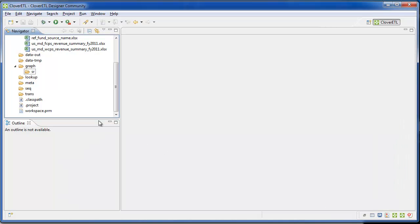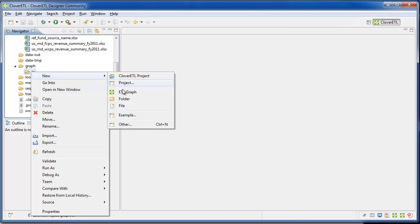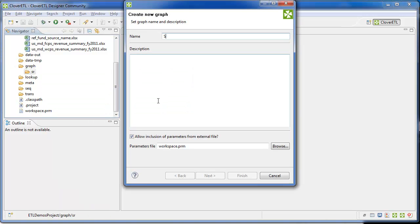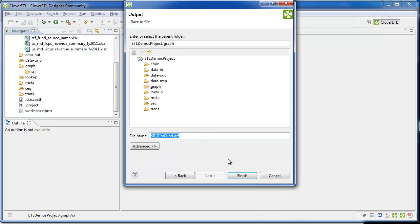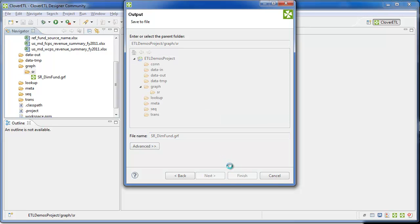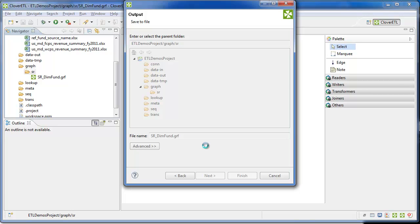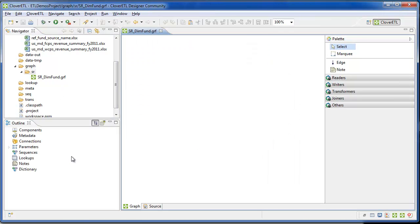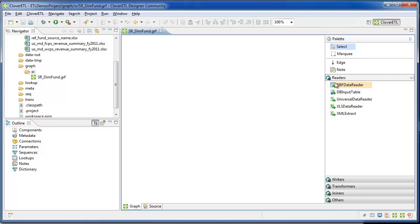Start by creating the graph. I'm storing it in a subfolder of graph here. This will use four components.